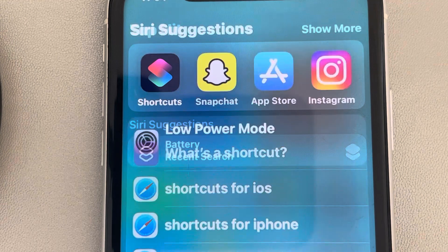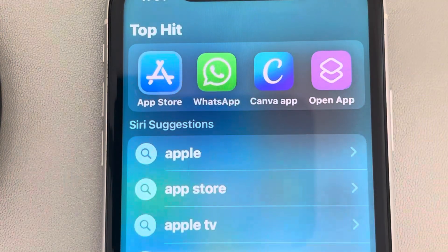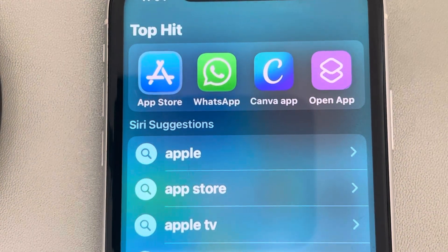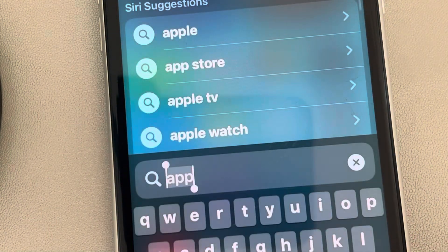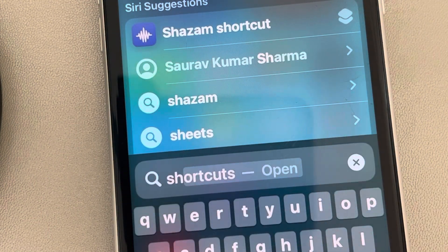you can just search it from the App Store. This is a free app from iPhone. Just open the Shortcuts app.